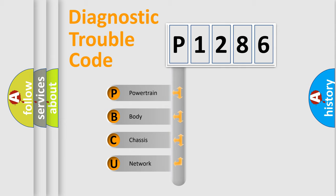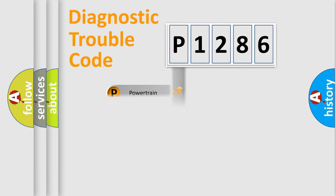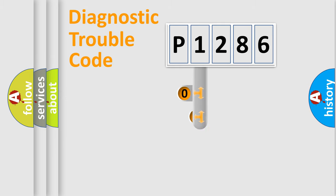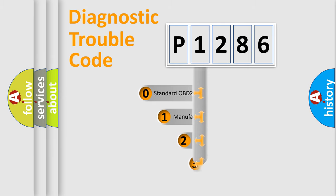We divide the electric system of automobile into four basic units: Powertrain, Body, Chassis, Network. This distribution is defined in the first character code.